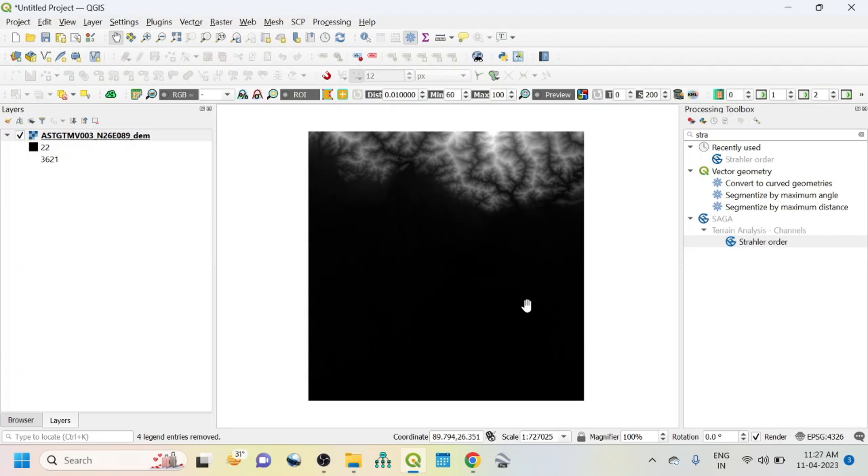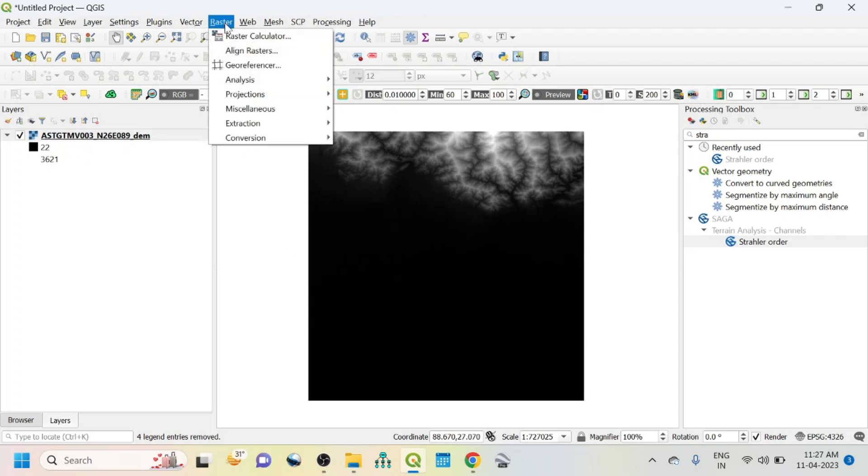We have an SRTM DEM image. Before preparing flow direction, we need to do two things. One is we should convert this SRTM DEM image into projected coordinate system, that means UTM, and then we will do the flow direction map.